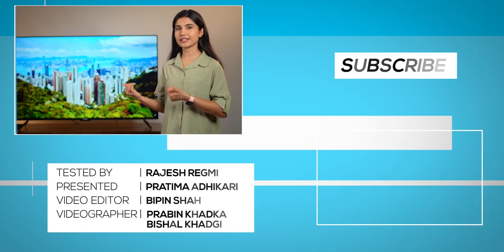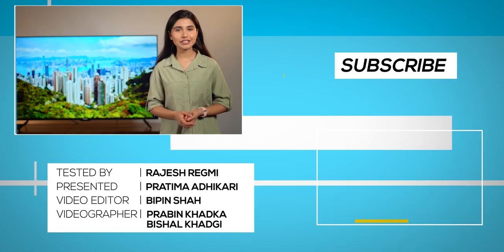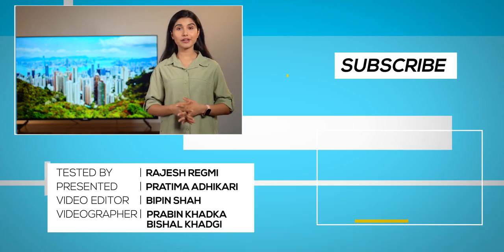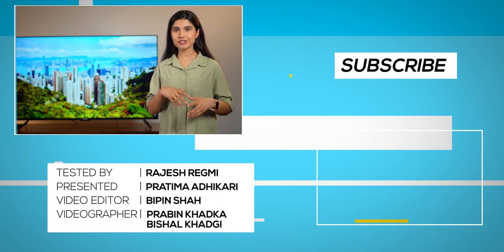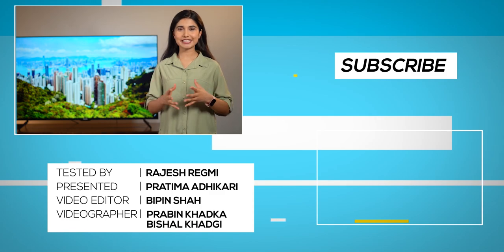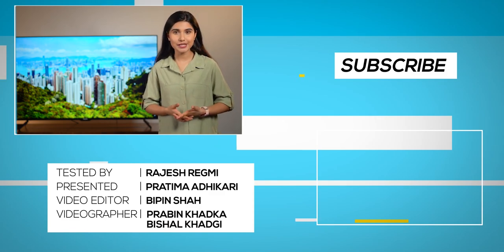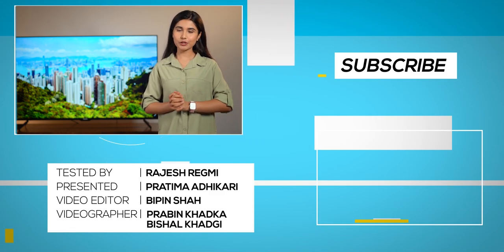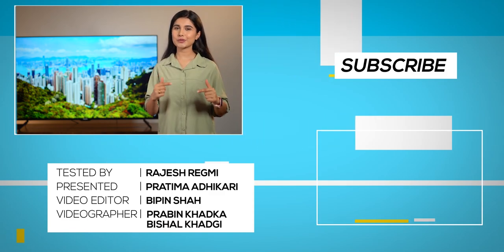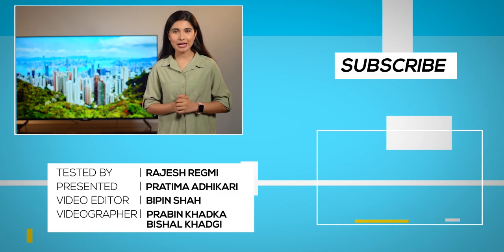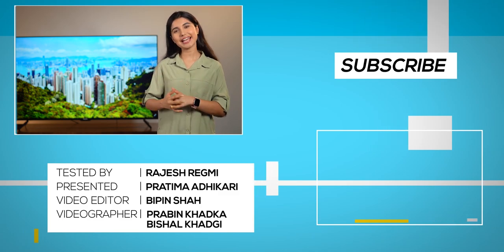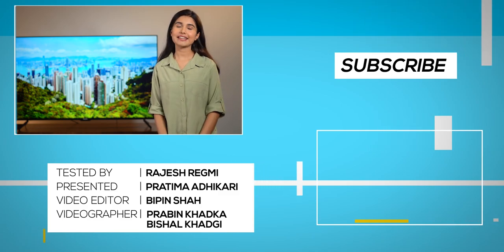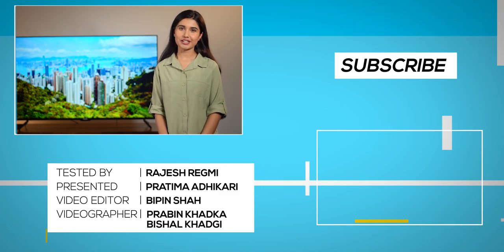So that was all for this Panasonic TV review. We will be coming up with a lot of consumer electronics devices review as well. So for that, you would want to stay tuned to our channel by subscribing and hitting that bell icon. Till then, I'm Pratima Adhikari and thank you so much for watching.